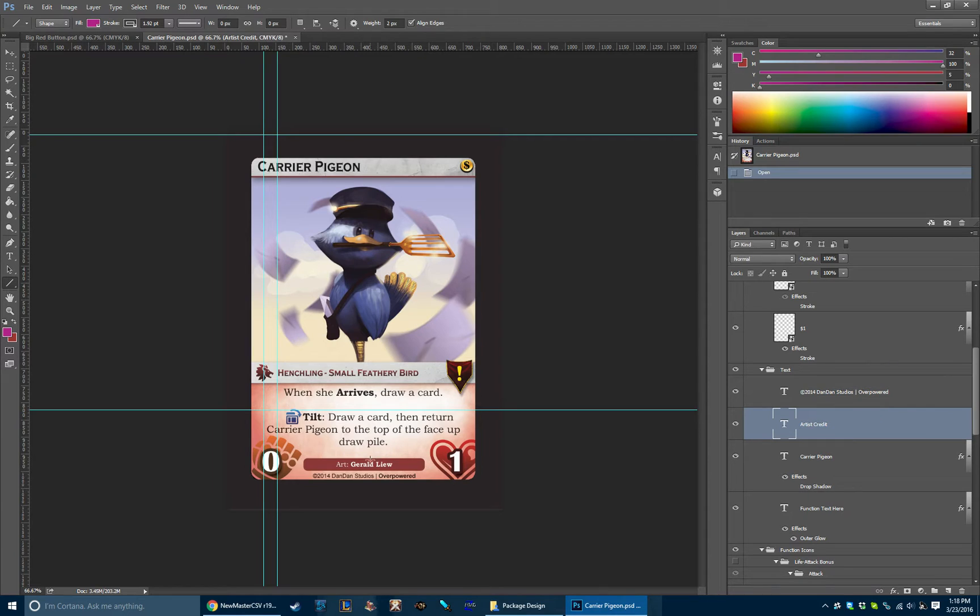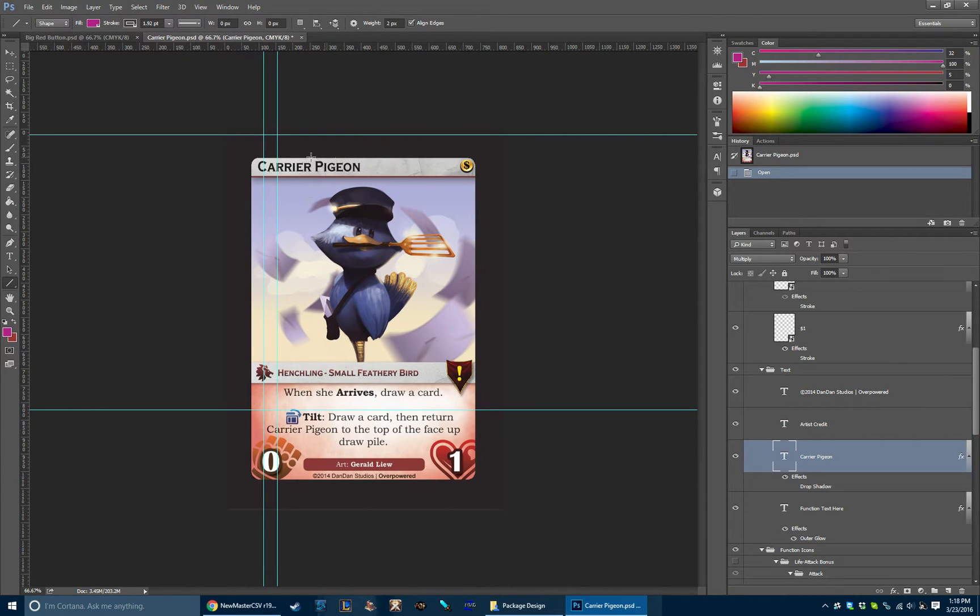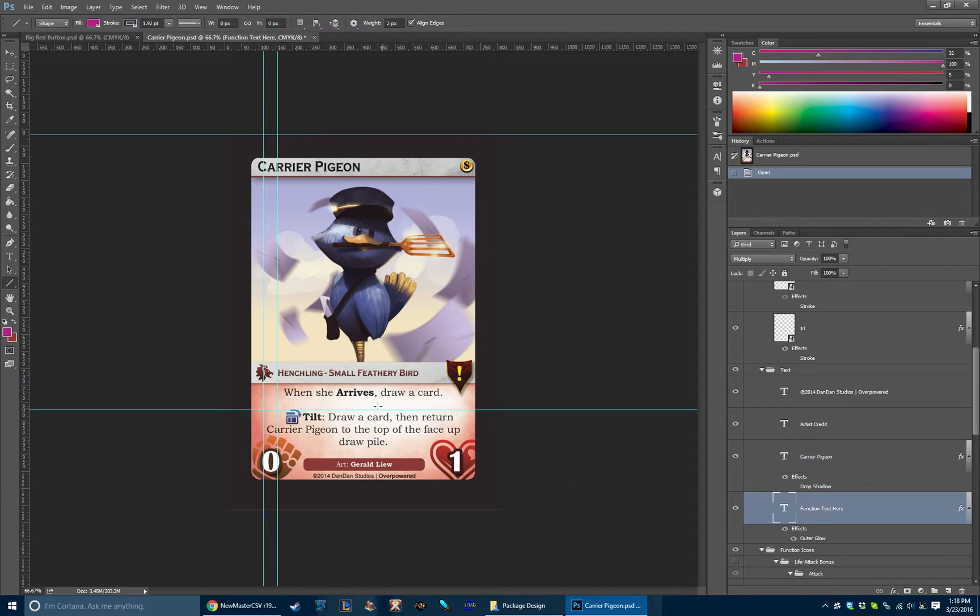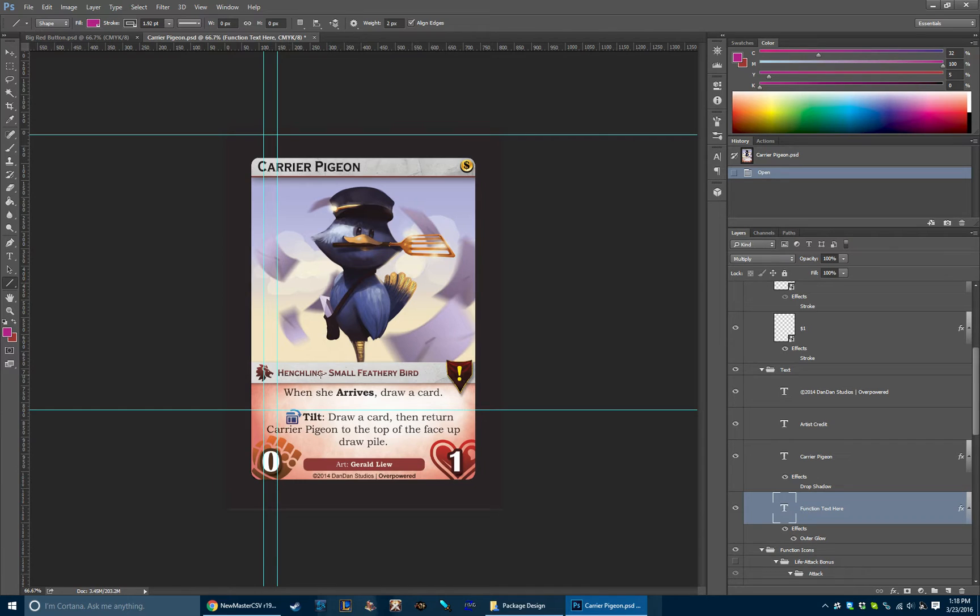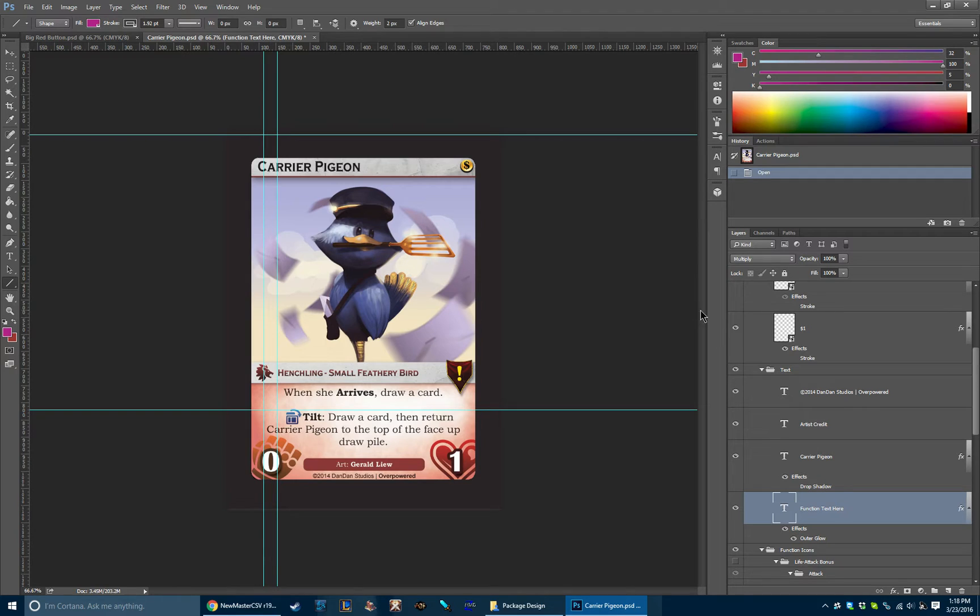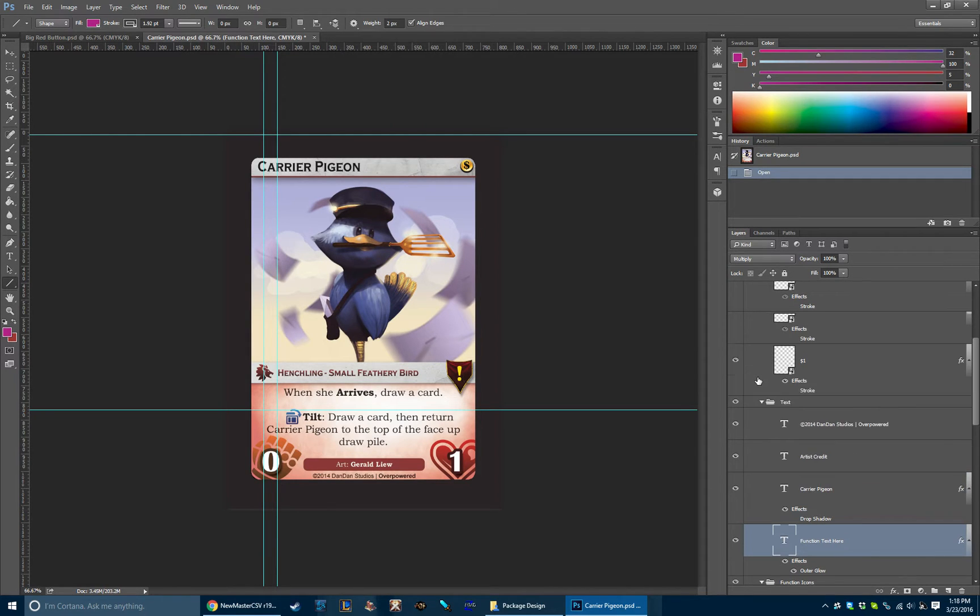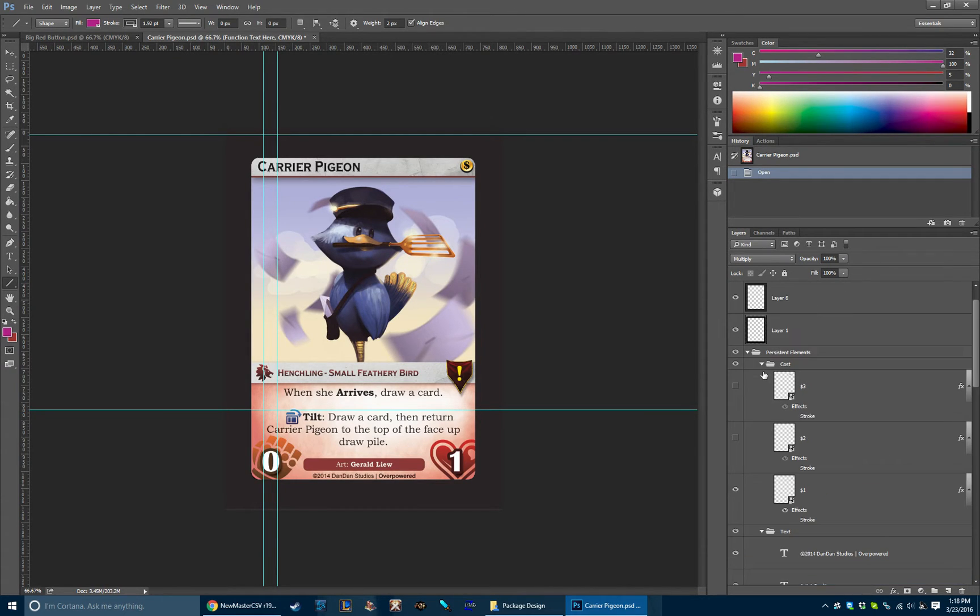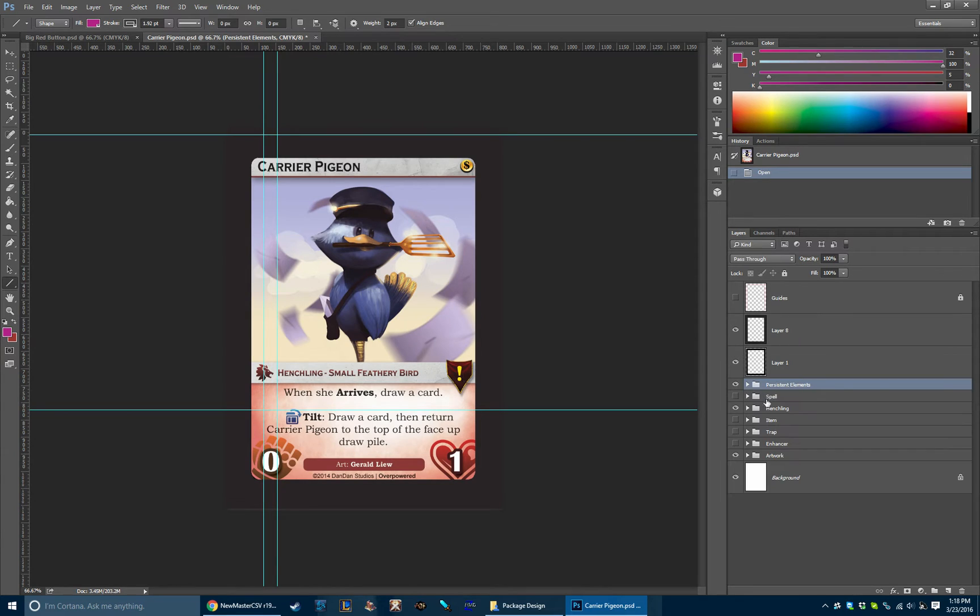We've got the artist credit here, the title of the card since every card will have a title, and the generic function text. Now this type line here is actually on every card as well. However it's stylized with colors specific to the card type. So we decided to put that inside the individual layer groups for each card type.